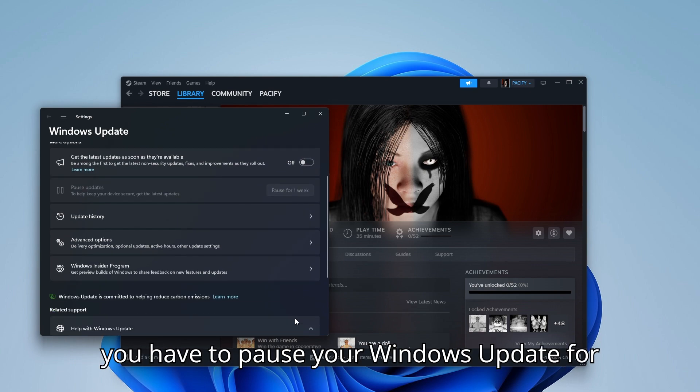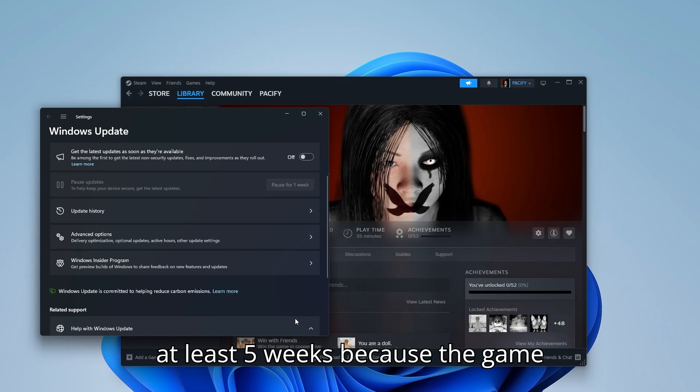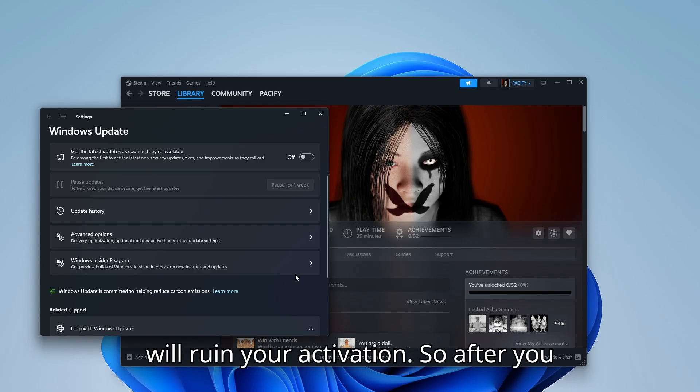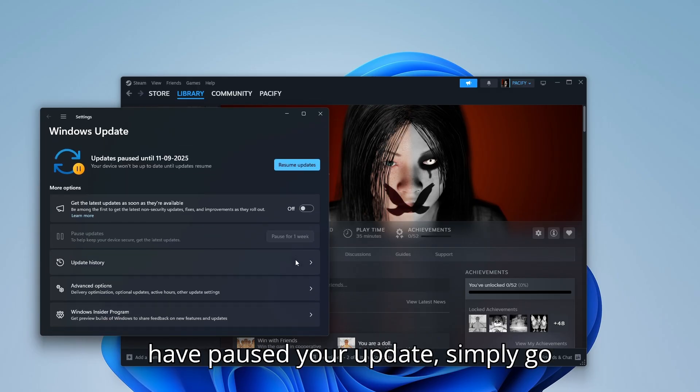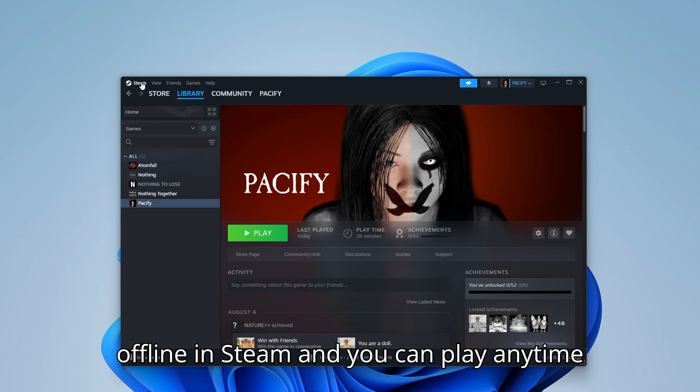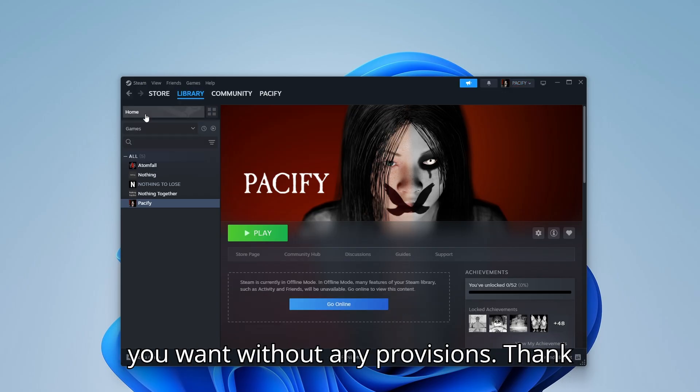Now this way you have to pause your Windows Update for at least five weeks because the game contains DRM protection, which will ruin your activation. So after you have paused your update, simply go offline in Steam and you can play anytime you want without any problems.